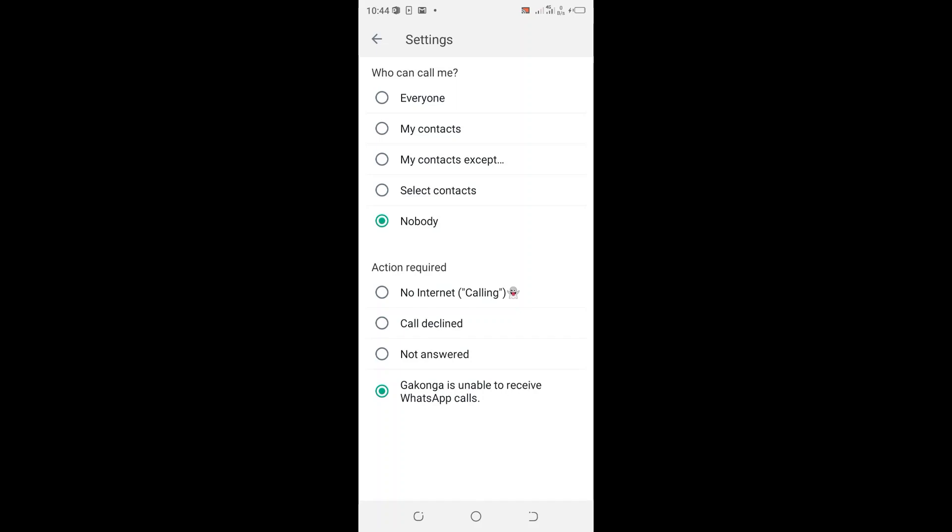After clicking the option Nobody, everyone will be unable to be calling you on WhatsApp. You can also set up the action which you need for anyone who tries to call you on WhatsApp to be notified.